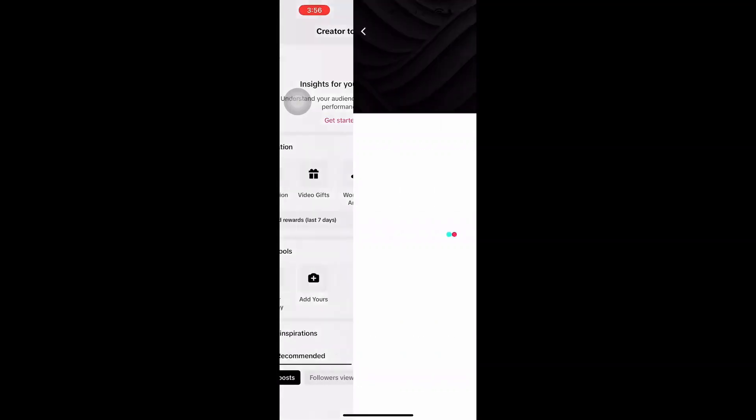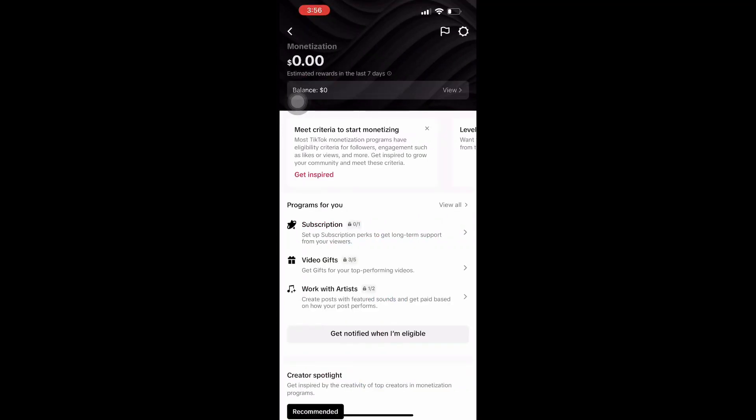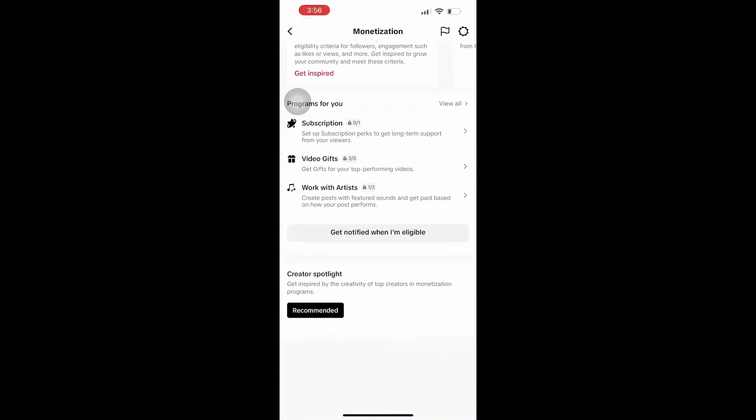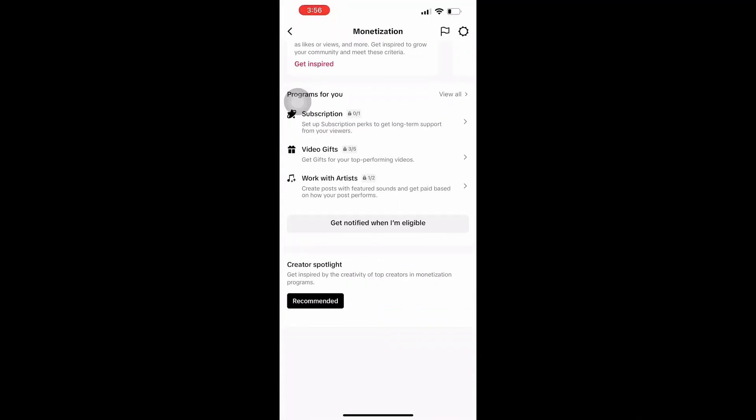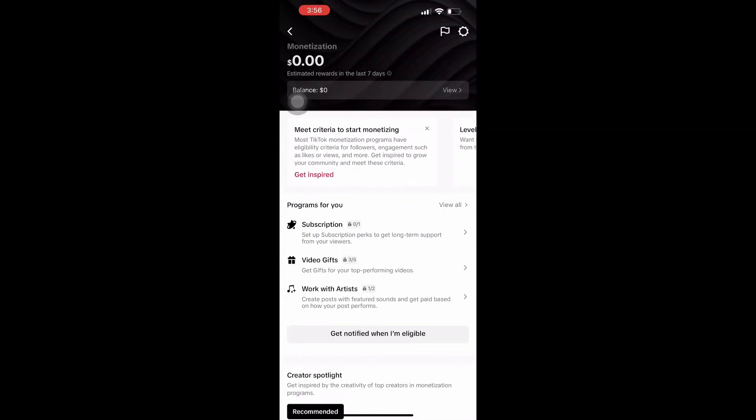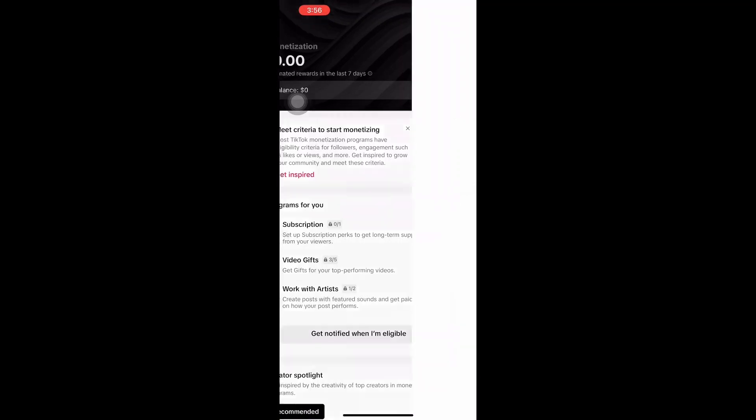It is important to note that earning significant income from TikTok requires dedication, creativity, and consistency over time. Building a loyal audience and monetizing your TikTok account often takes time and effort.